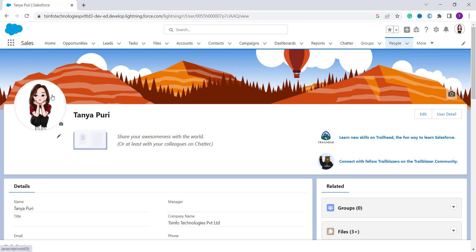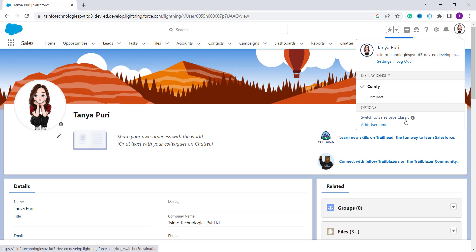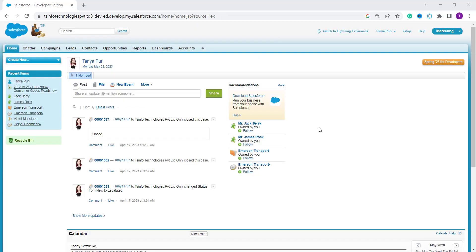So now we will move ahead and learn to add a profile picture in Classic edition. So for this, firstly we have to switch to the Classic edition. So click on your profile and here you will get an option to switch to Salesforce Classic. So I click on it. So here I'm redirected to the Classic edition of Salesforce.